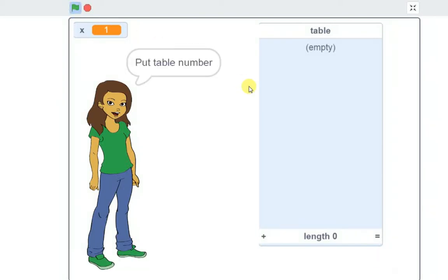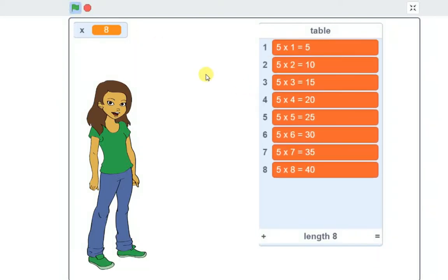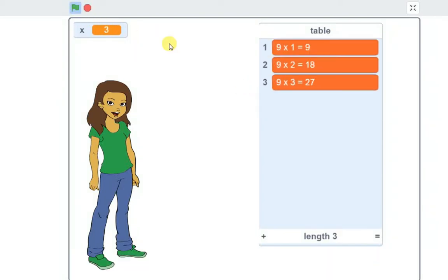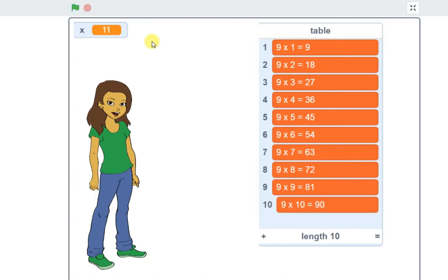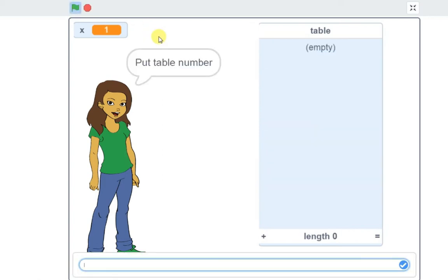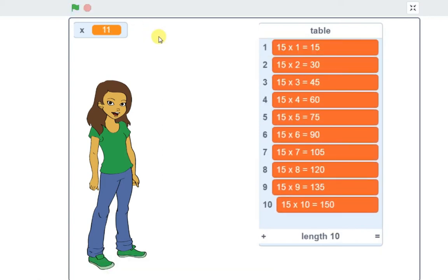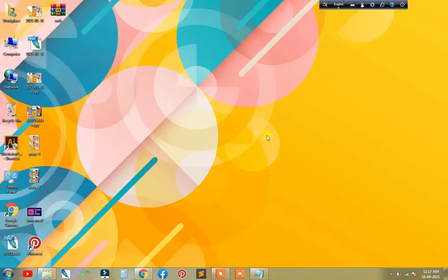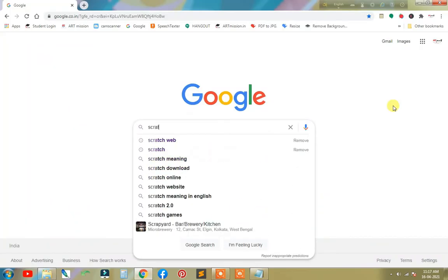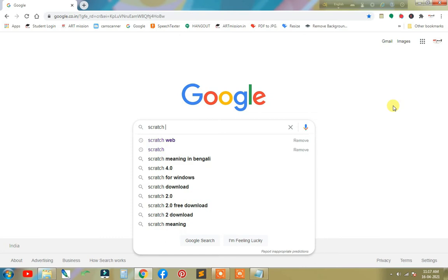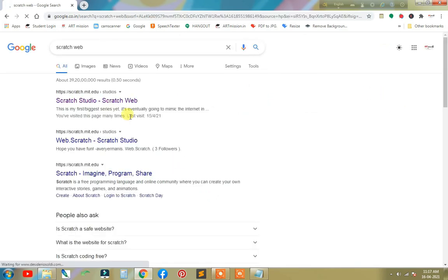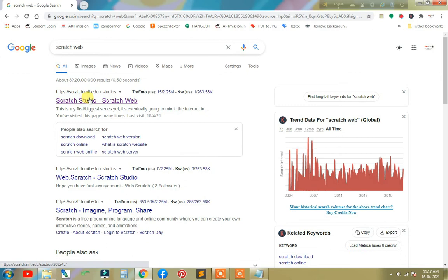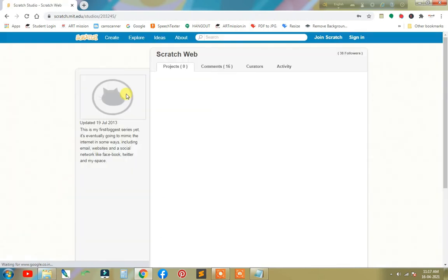Hello everyone, how are you? Today we are going to learn how to create a dynamic table using Scratch. Let's start. First we need to open Google Chrome, then type Scratch web, click the first link Scratch MIT, then click on create.